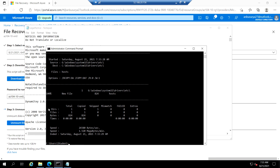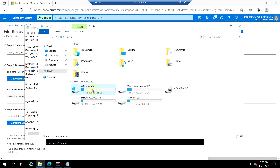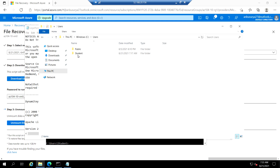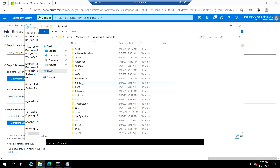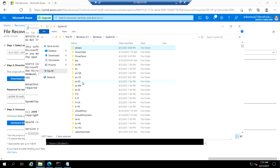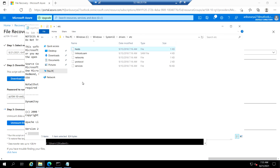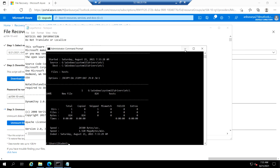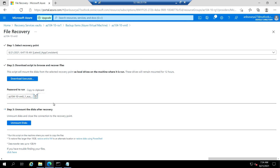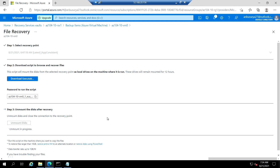If you go back to C:\Windows\System32\drivers\etc, you can see the hosts file has been recovered. That's all for this task. Let's go back to the Azure portal and make sure we unmount the snapshot we have mounted on this VM. Next we'll see task 7.